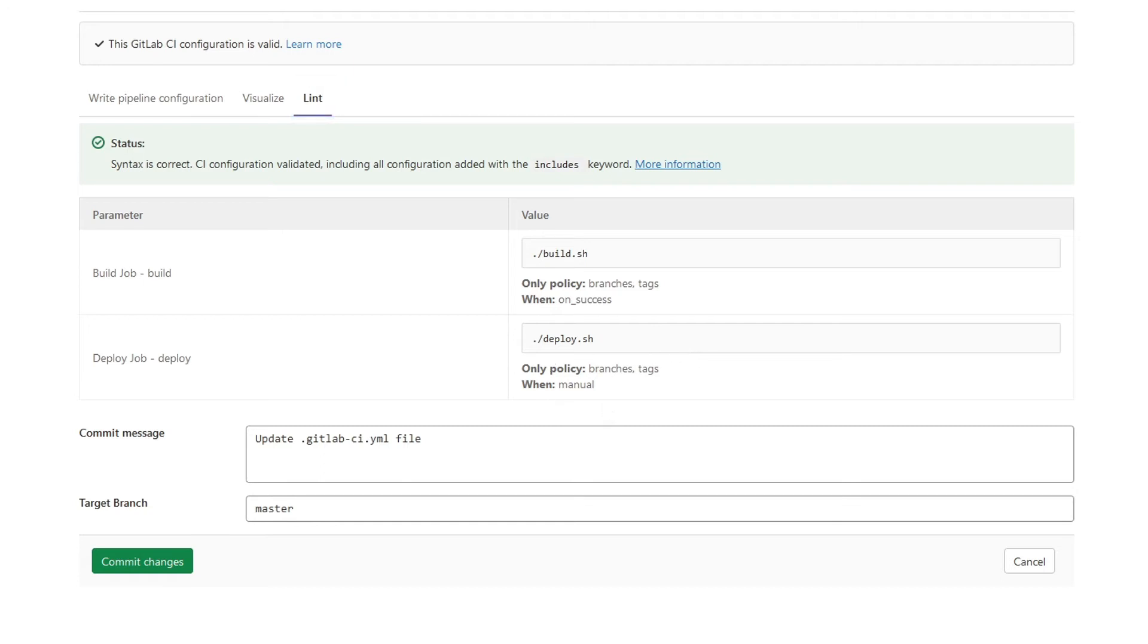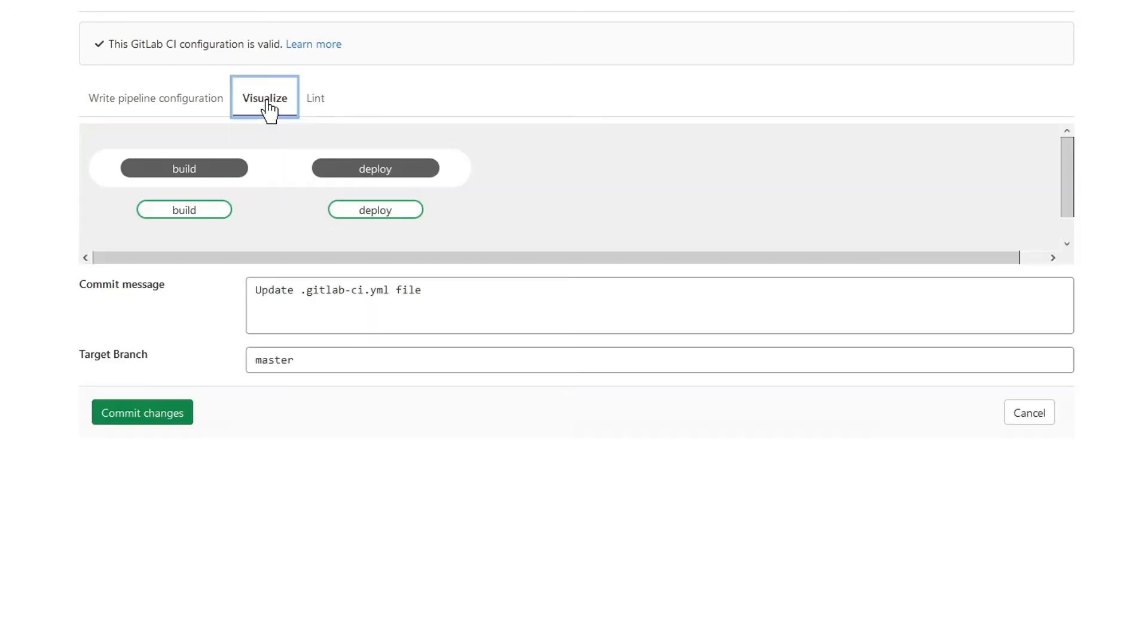Okay and now the next section, visualize. If you go there now you will see these two jobs. You don't need this feature if you have two or three jobs, but what if you have more jobs? It would be useful to visualize them. Let's see another example.